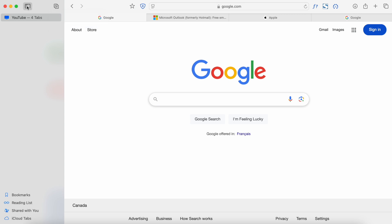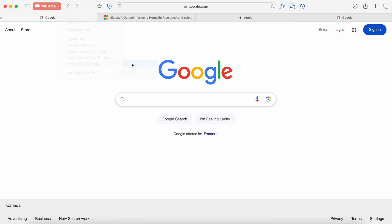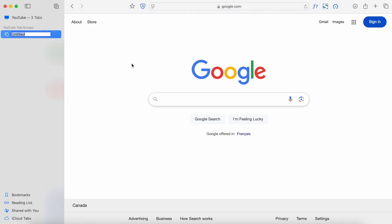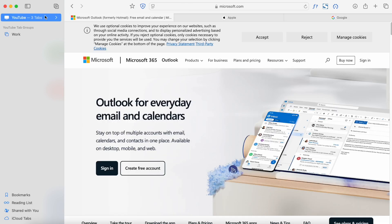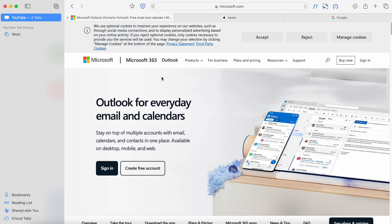I'll do it with right-click: 'Move to Tab Group' > 'New Tab Group.' You'll see that when creating a new tab group the sidebar opens automatically — that's really where we view tab groups in Safari. Let's give it a name; let's call it 'Work.' Now Google is in Work, since that's the tab we moved. To add Outlook to the Work tab group, right-click it, 'Move to Tab Group,' then select 'Work.'